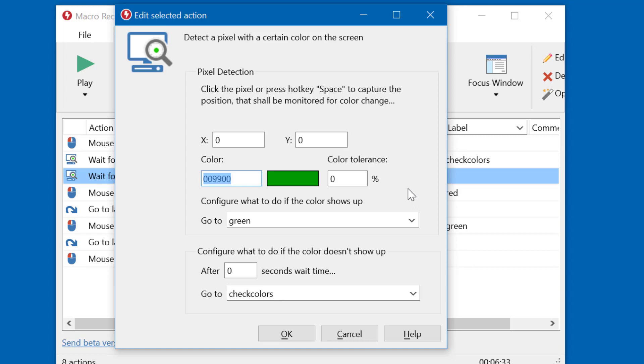Of course, you can name it in any other fashion you want. It is just for illustration purposes here. If the color is not found, it goes back to the first color check, which has the label check colors.